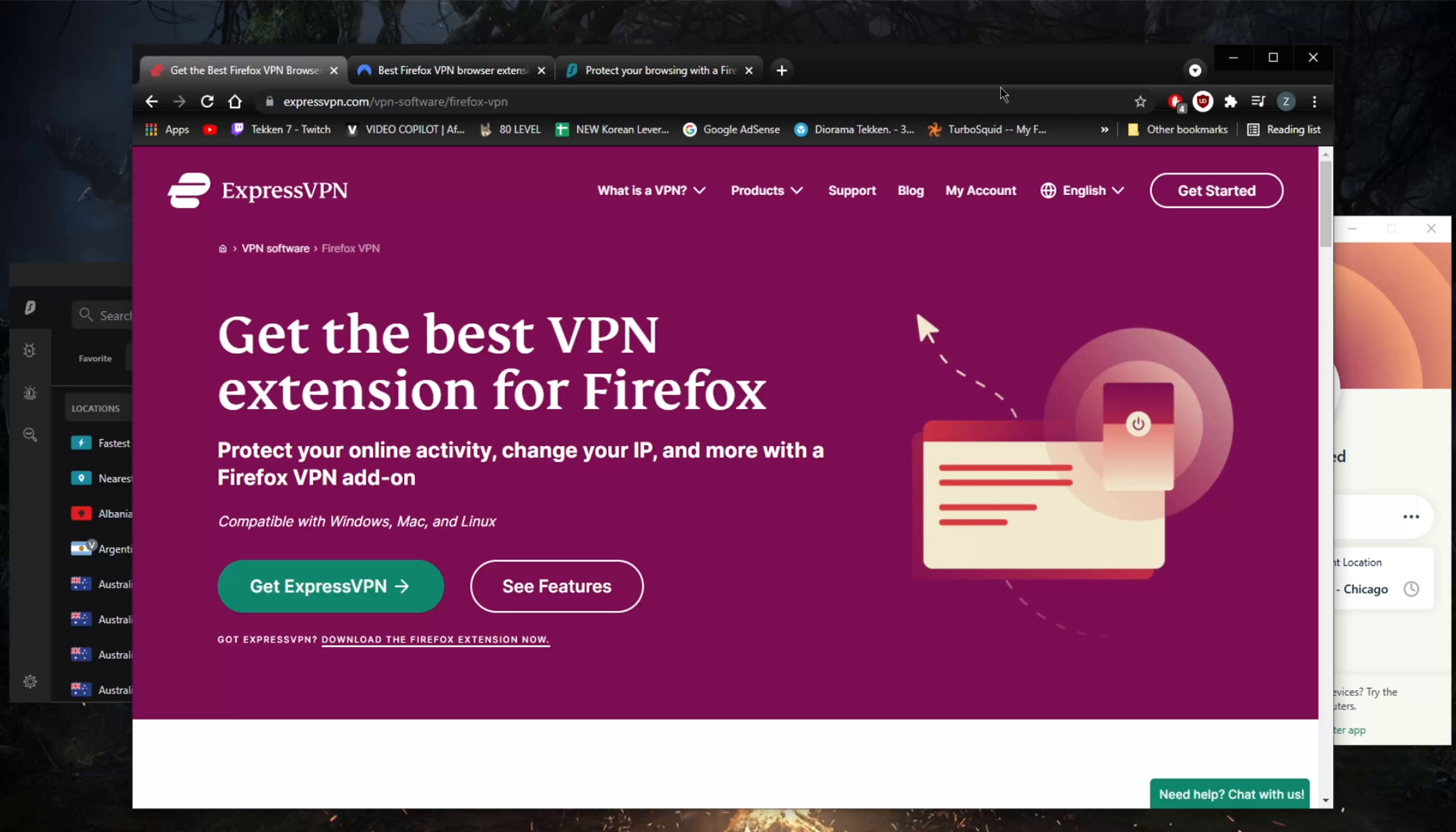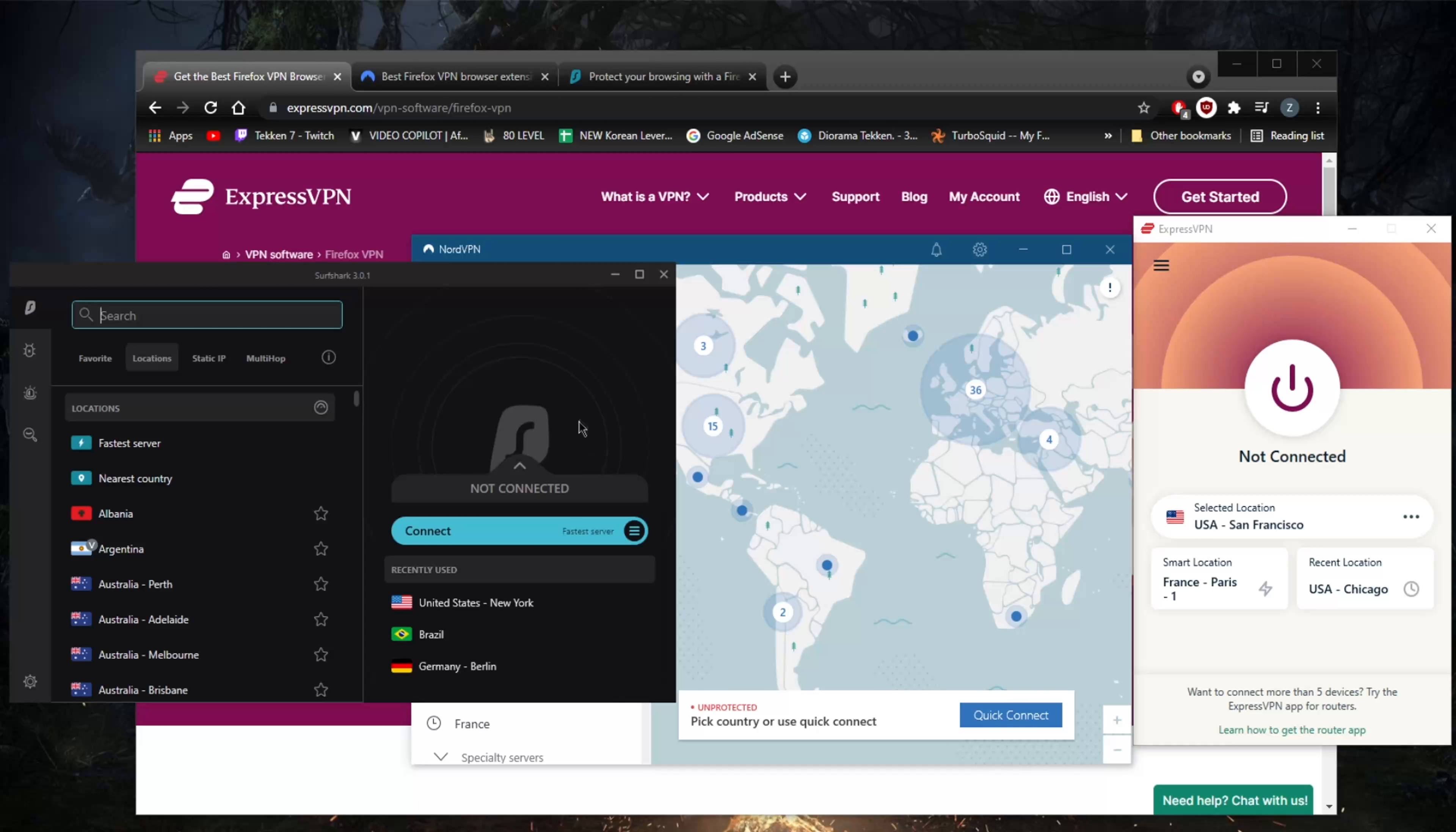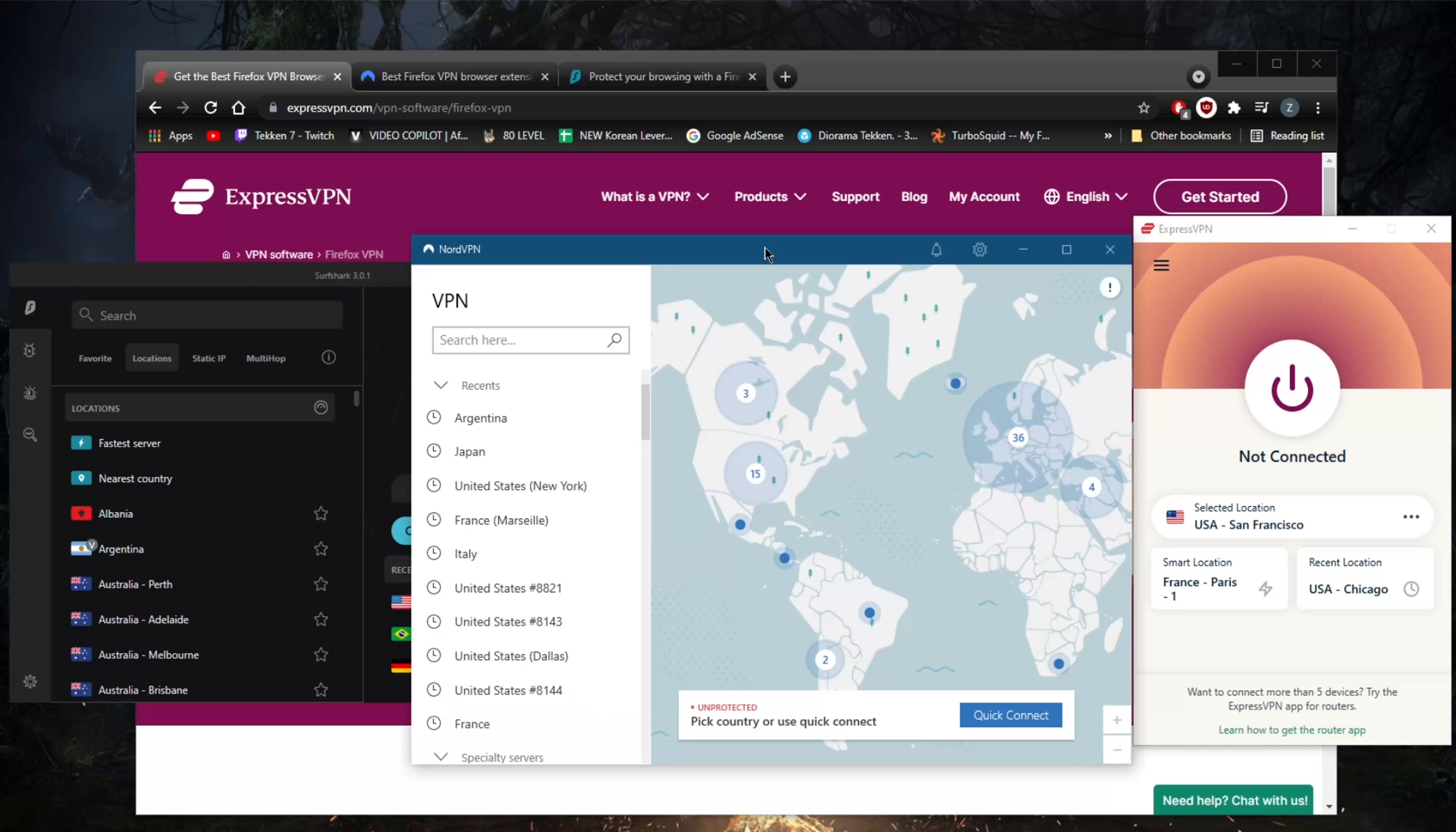Now with regards to streaming capabilities, if that's what you're looking for, you've got ExpressVPN. Using Netflix as a reference, you'll be able to unblock over 18 Netflix libraries with ExpressVPN, 10 with Nord, and 15 with Surfshark.